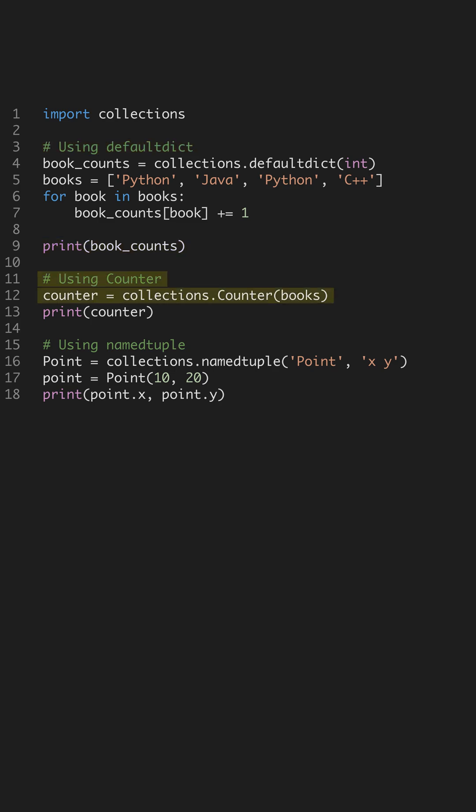Next up is Counter, a subclass of dict that's designed for counting hashable objects. Instead of writing loops for counting manually, Counter does it in one line, giving you a clean and efficient count of items like our book list.